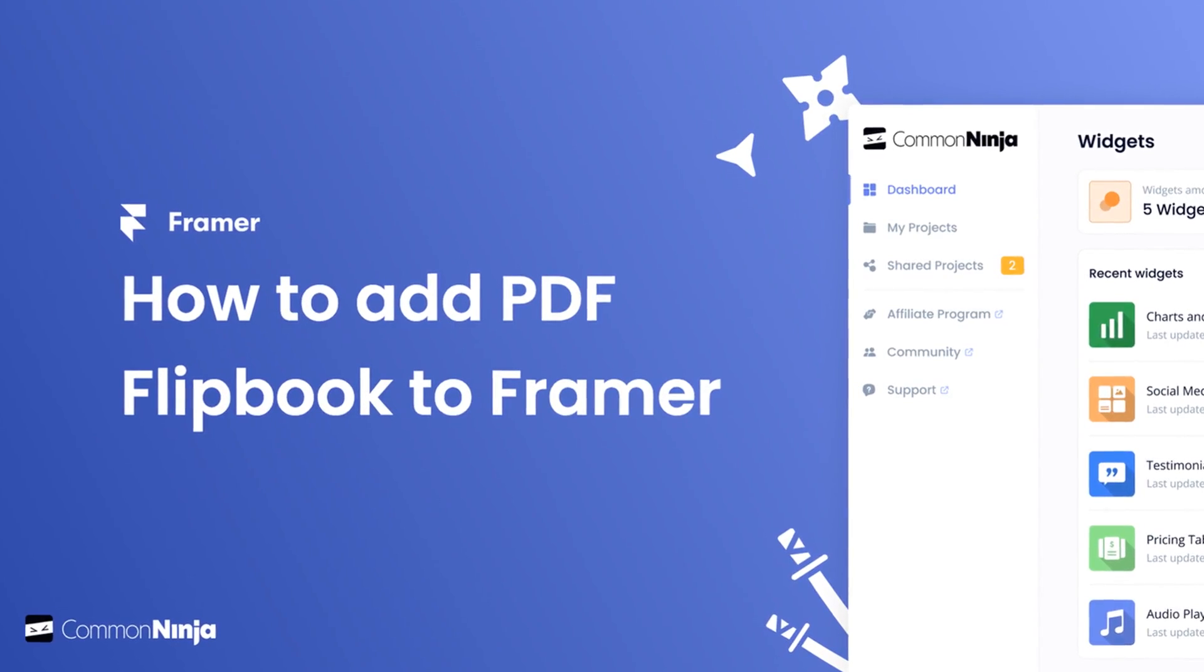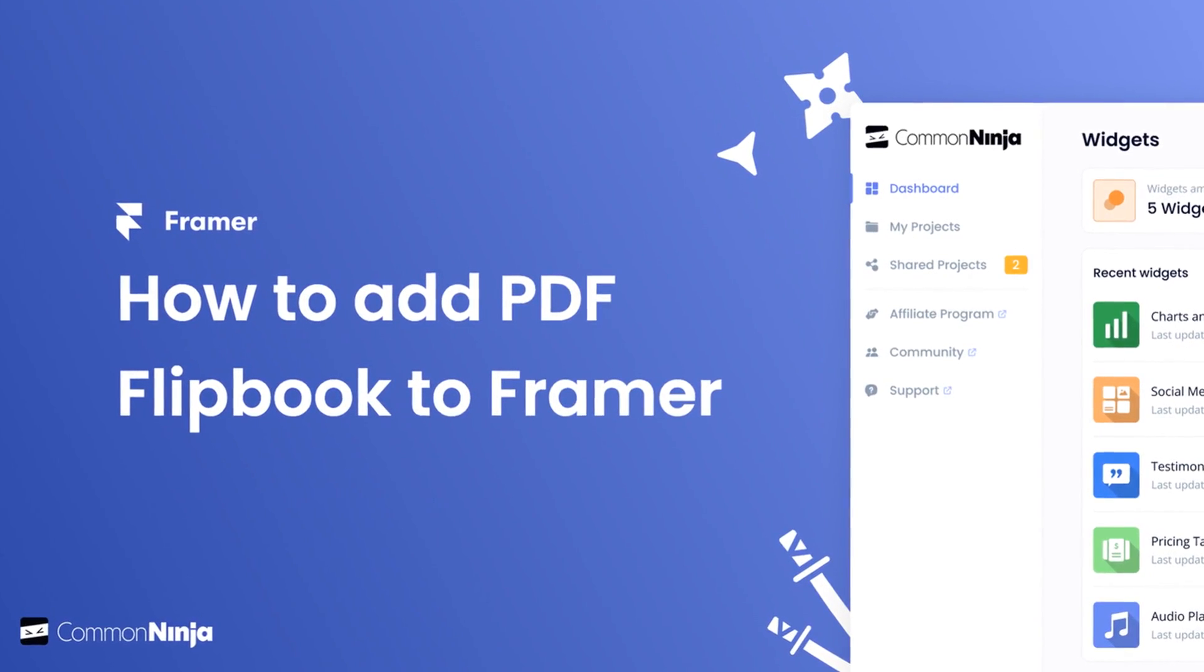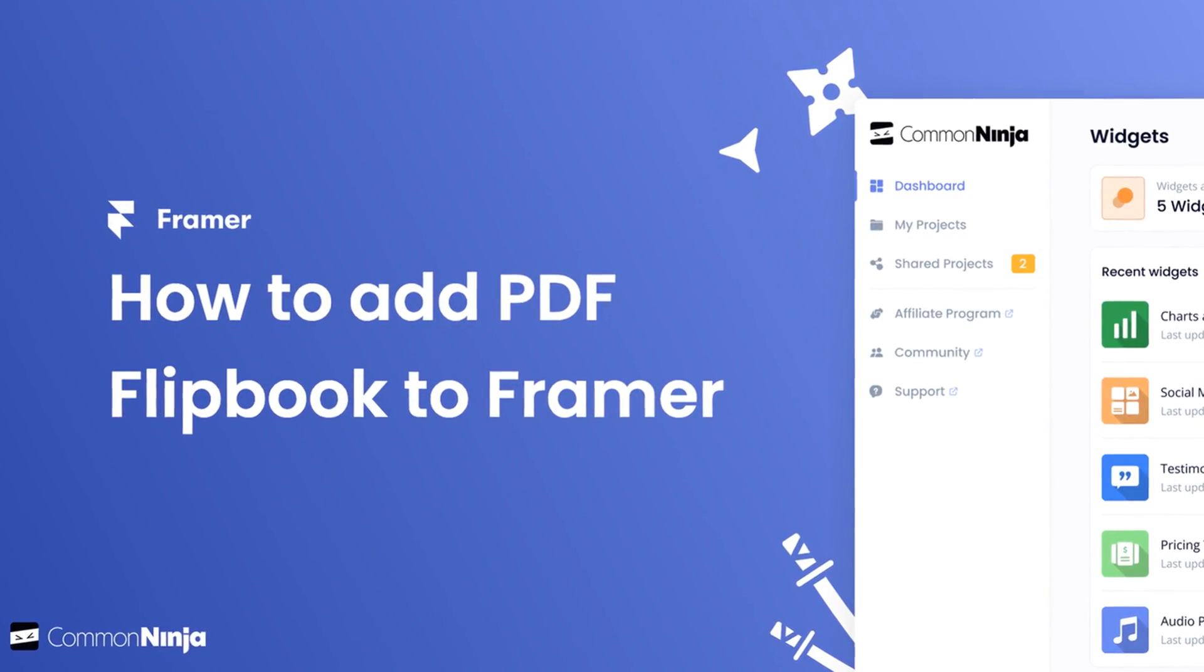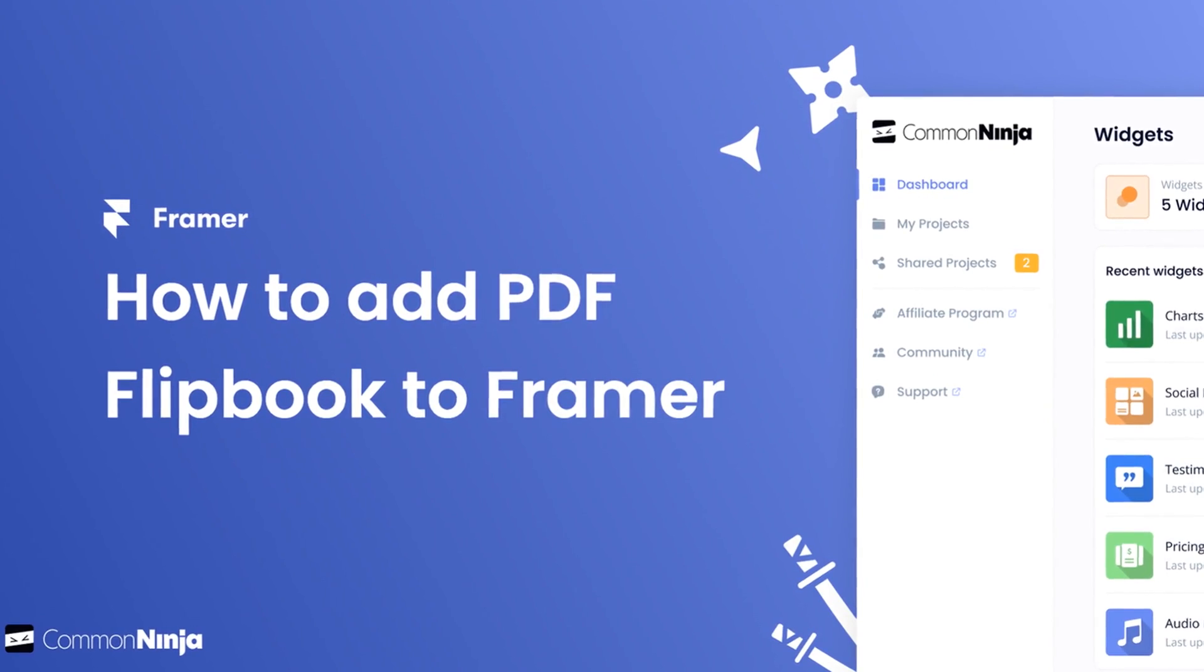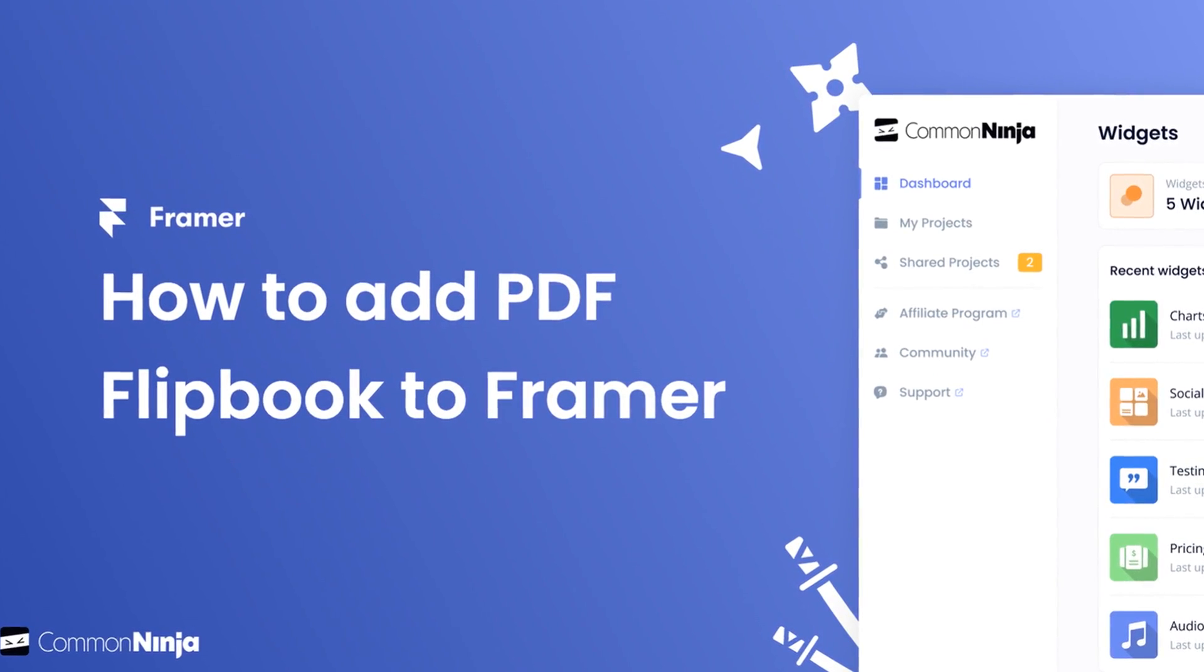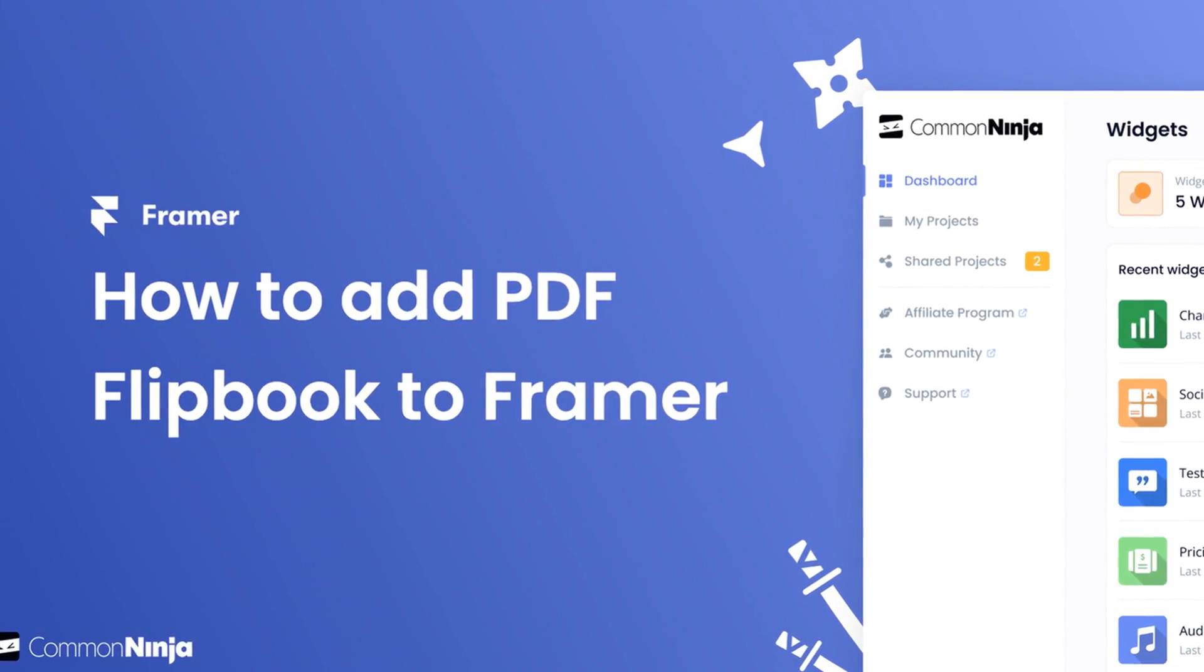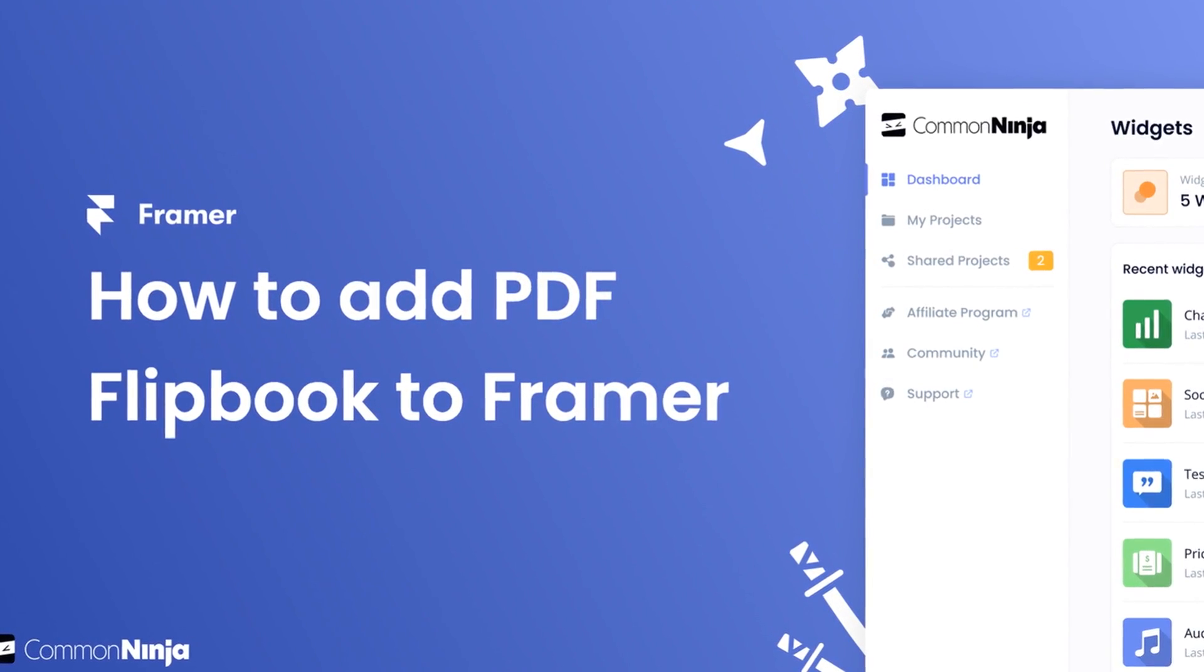Hi, my name is Danielle and in this video I'll show you how to create a PDF flipbook widget and add it to a Framer website. Let's get started.